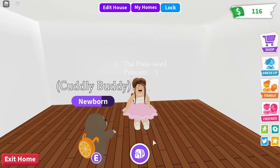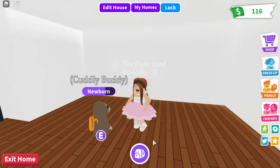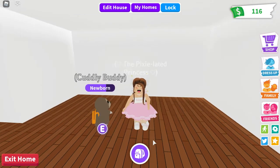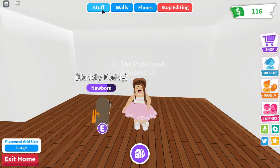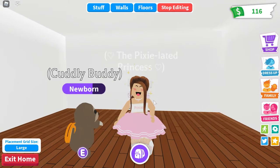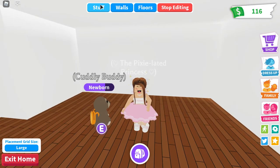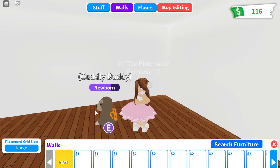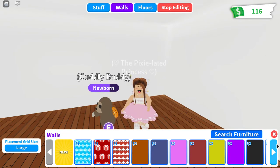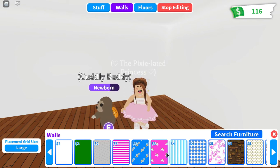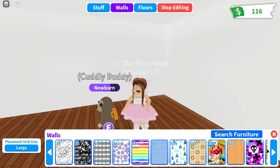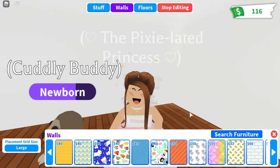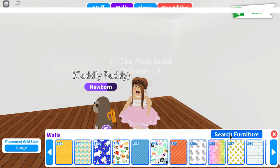Hey everyone, it's Pixie here, and today we're over here in Adopt Me. So for today's video, we're actually going to be doing some decorative wall hacks. So let's go ahead and get started. The first thing we're going to do is for wall hacks, we use rugs because in Adopt Me, they don't actually have many.